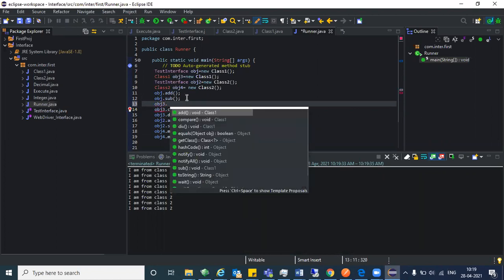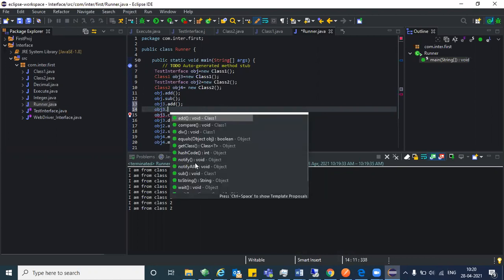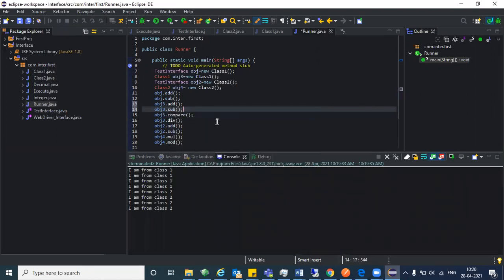With obj three dot, I can access the add method and sub as well. What you need to understand is: line number eight can access its own class methods and also whatever methods come from the interface. You need to be clever about which object to create — these things you'll know when working in a framework.